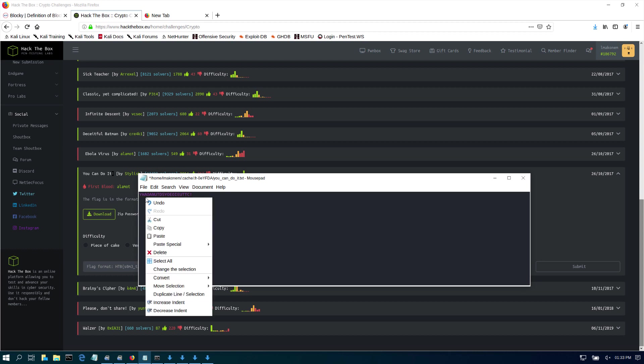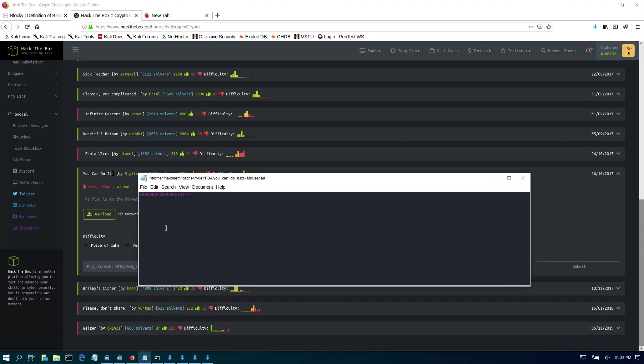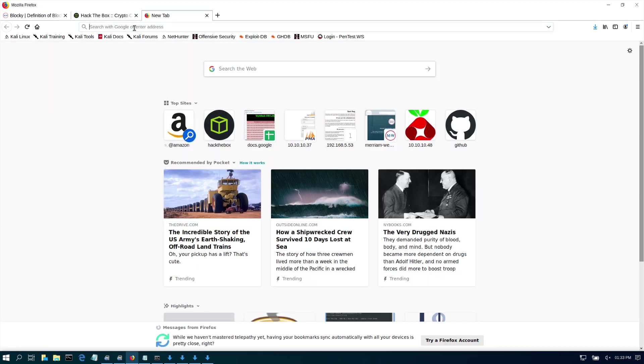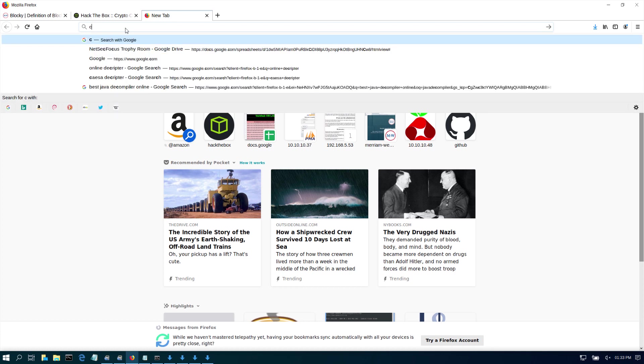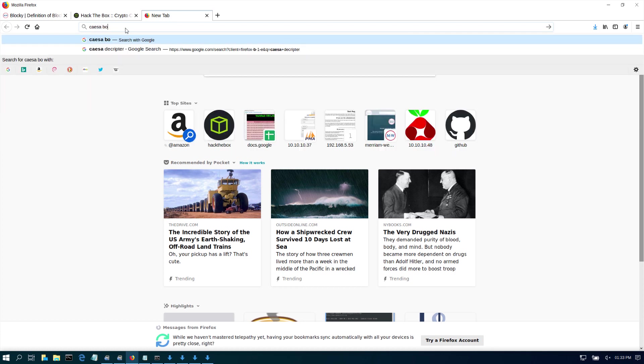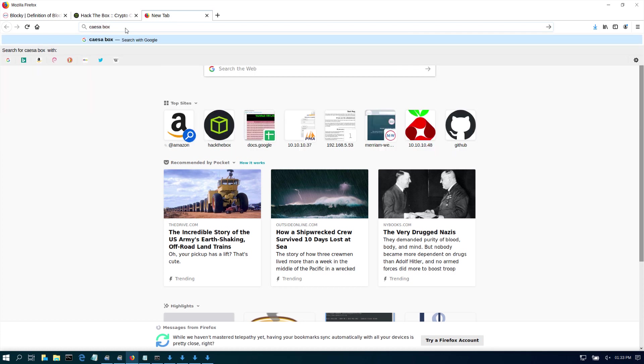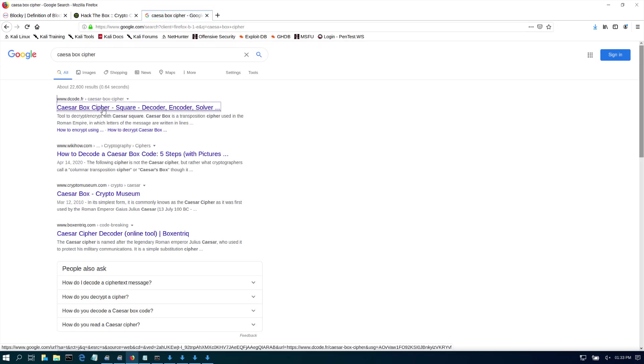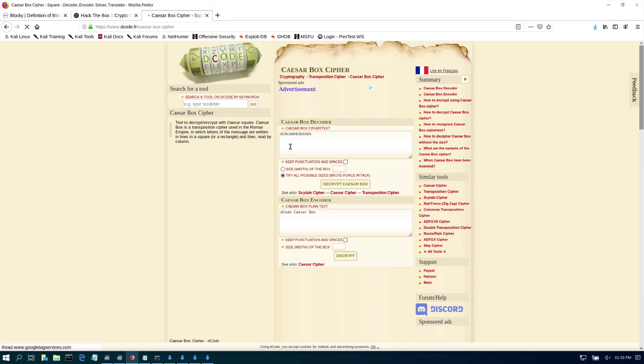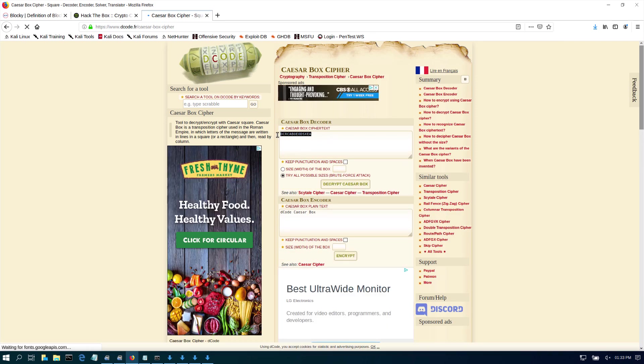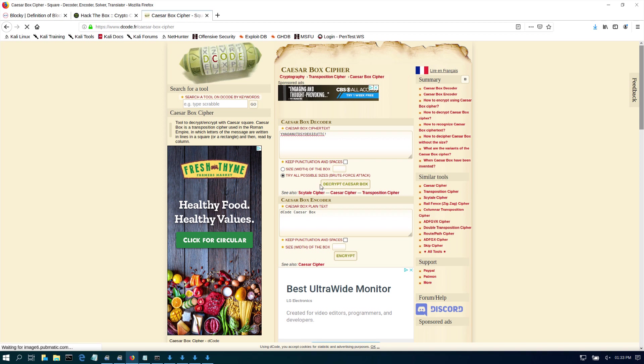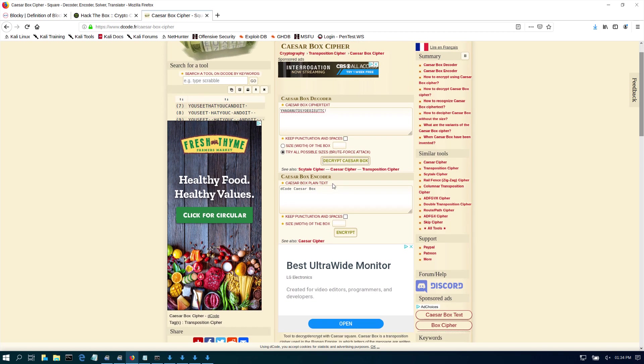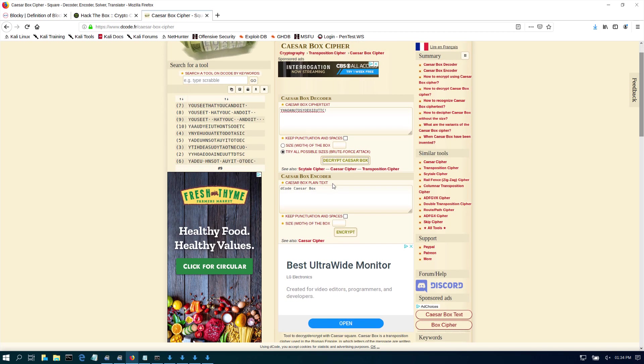And type Caesar. This is dCode cipher, that's my favorite website for working with Caesar ciphers. And we come here, let's paste the text. Try all possible, so we're just going to decrypt that. There's other ways you can do it from the command line, but this is the easiest one that I know.